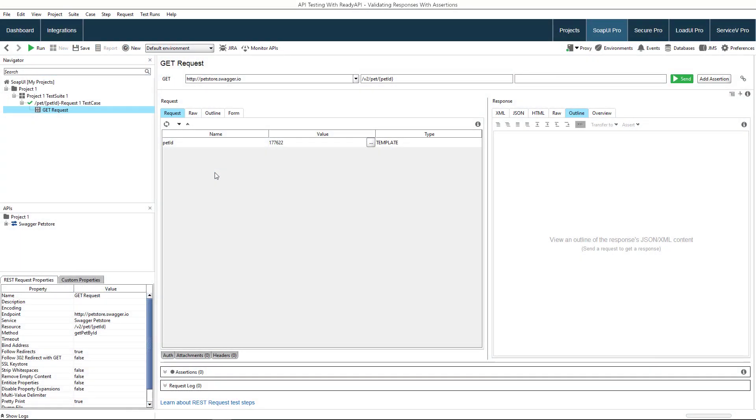We will use a custom project to interact with the Sample Swagger Pet Store service. It contains a request that sends the pet's ID to the service. The service sends information about the requested pet in the response.